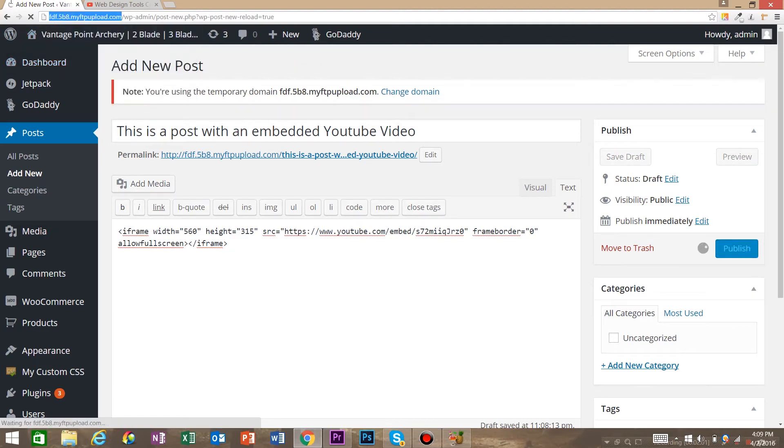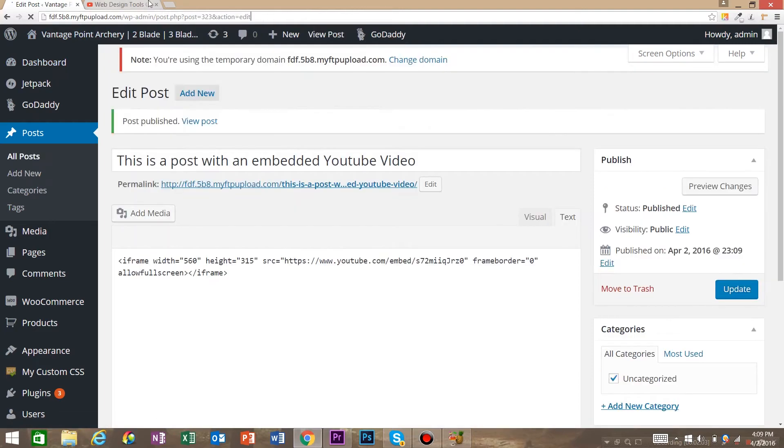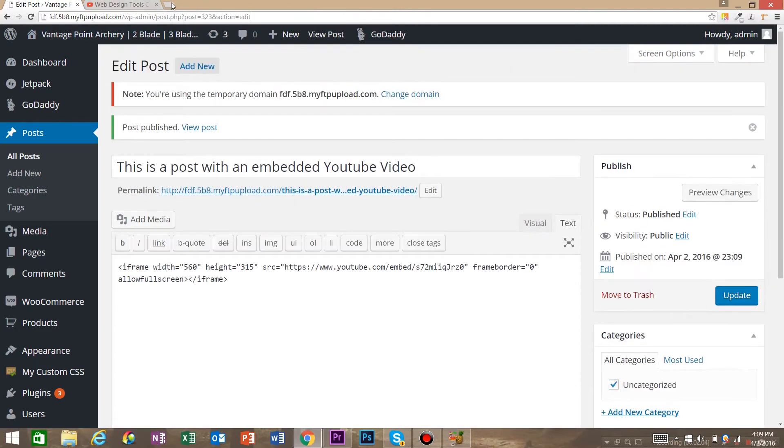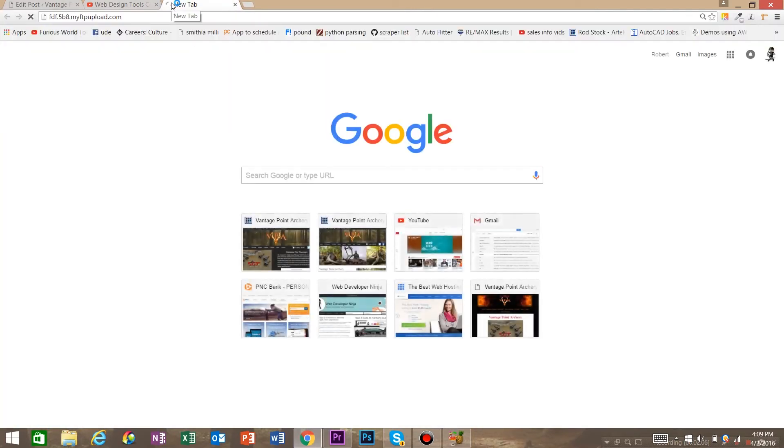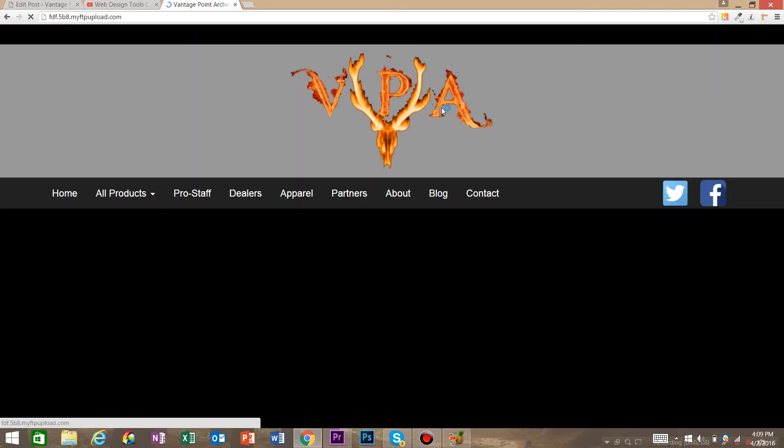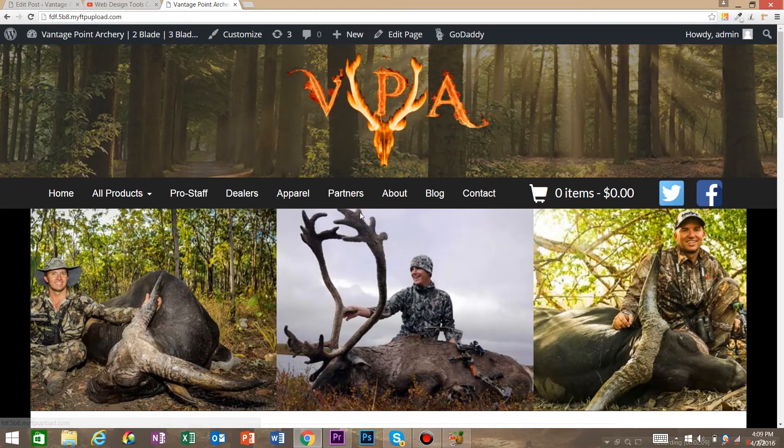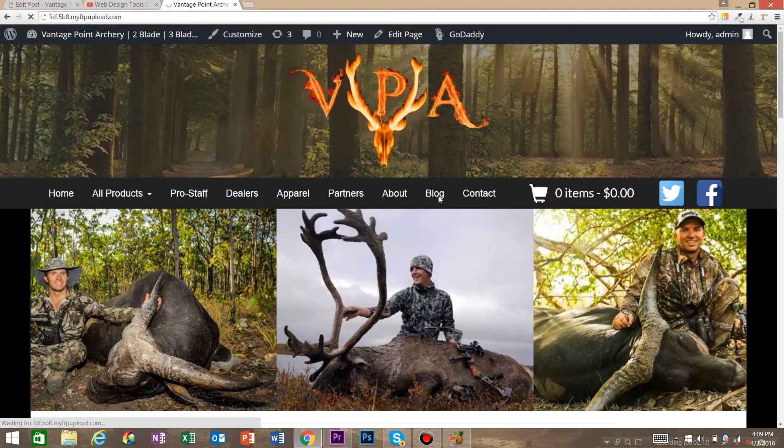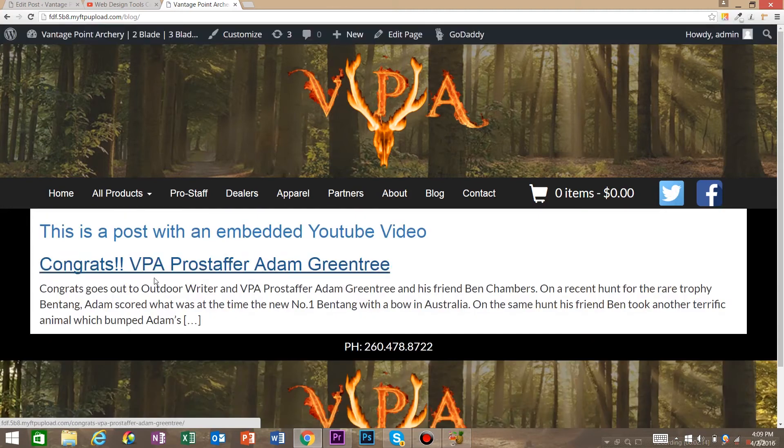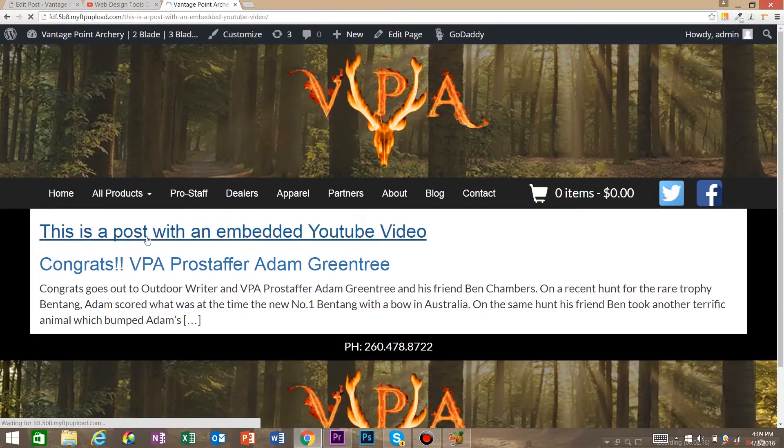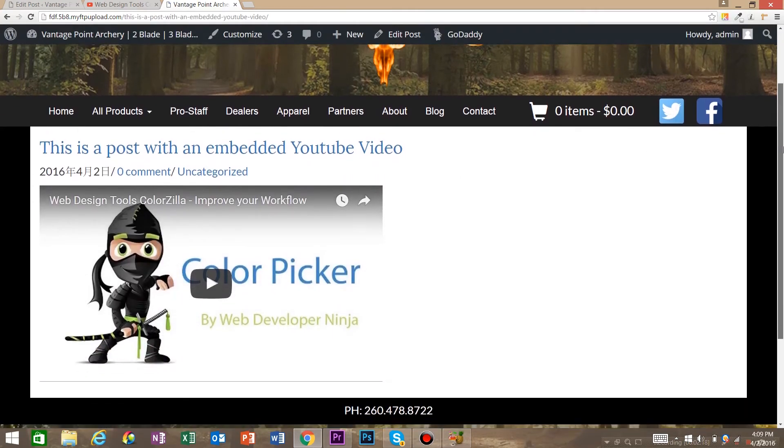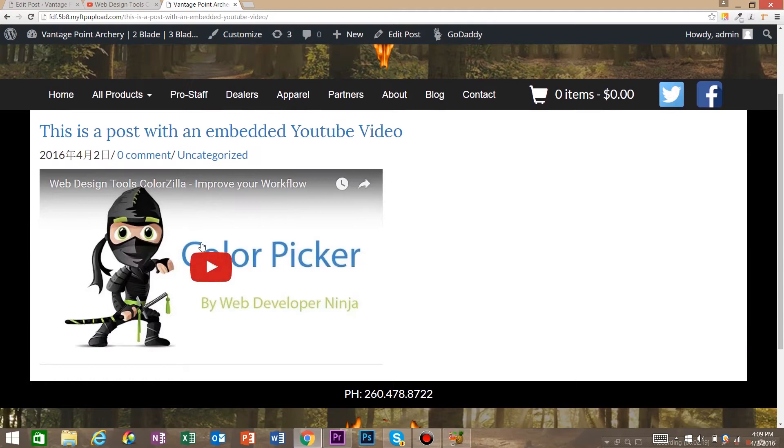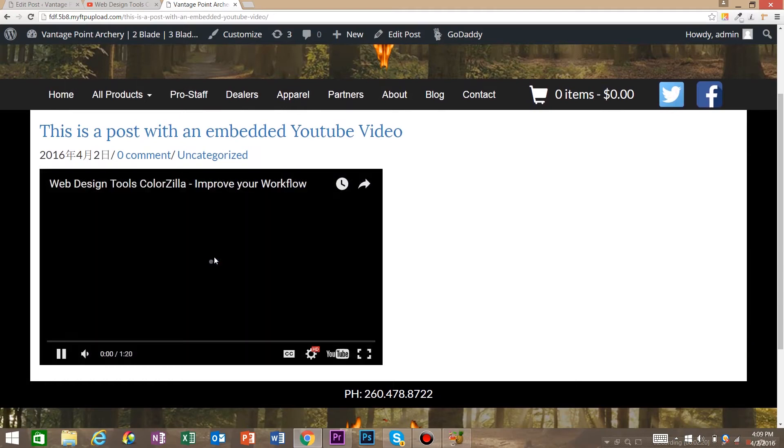Now let's come and take a look at our WordPress post and see what it looks like. So come to this site, we're actually about to launch. This is the embedded YouTube video in your WordPress site.